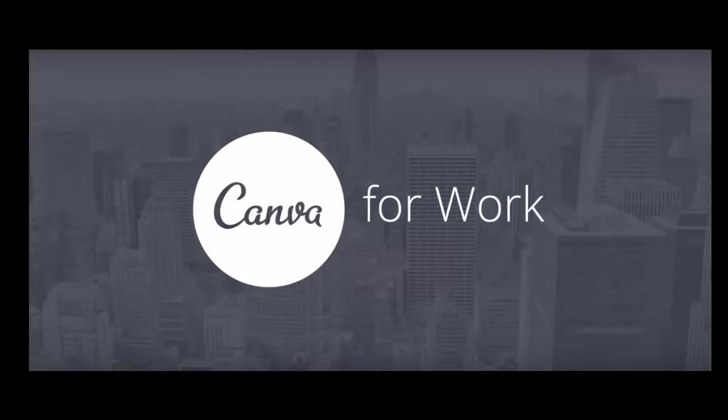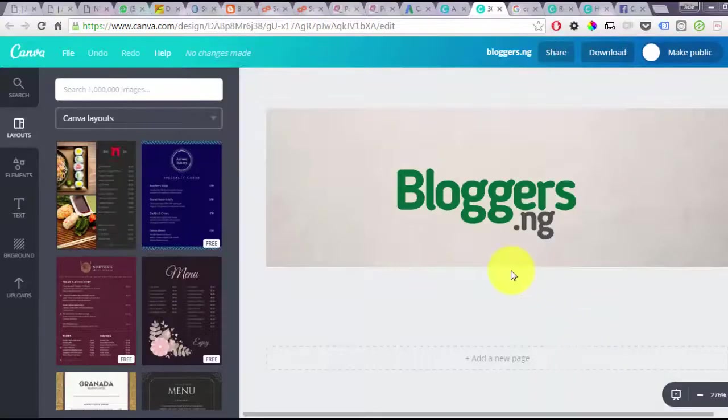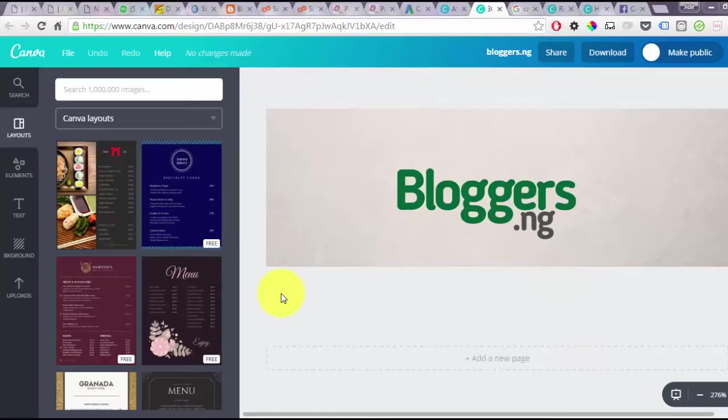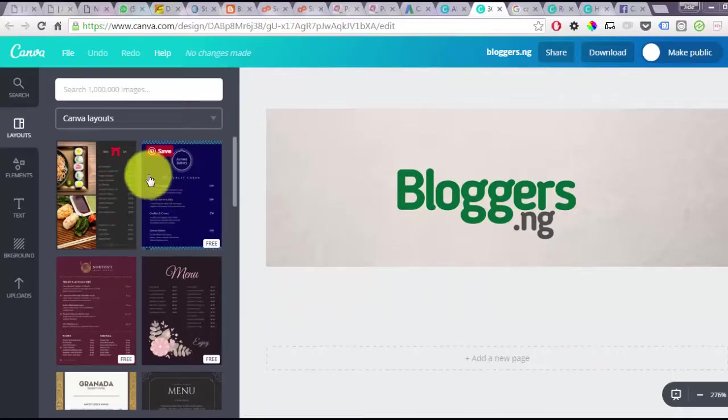For you to be able to make use of this tool you must subscribe to Canva for Work which costs around 13 dollars per month. For the purpose of this tutorial I'm going to make use of this particular image. I'm going to resize this to different sizes.